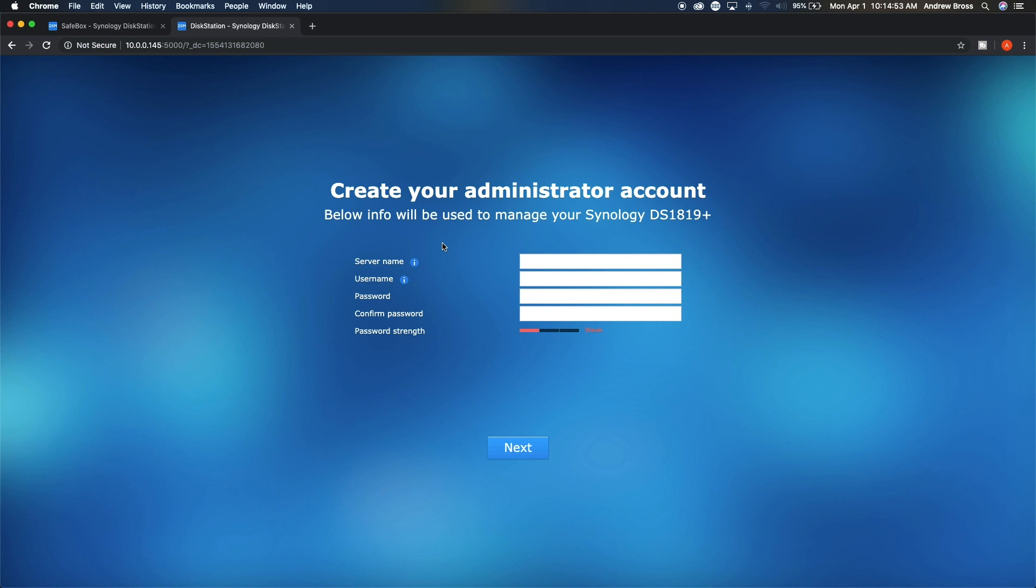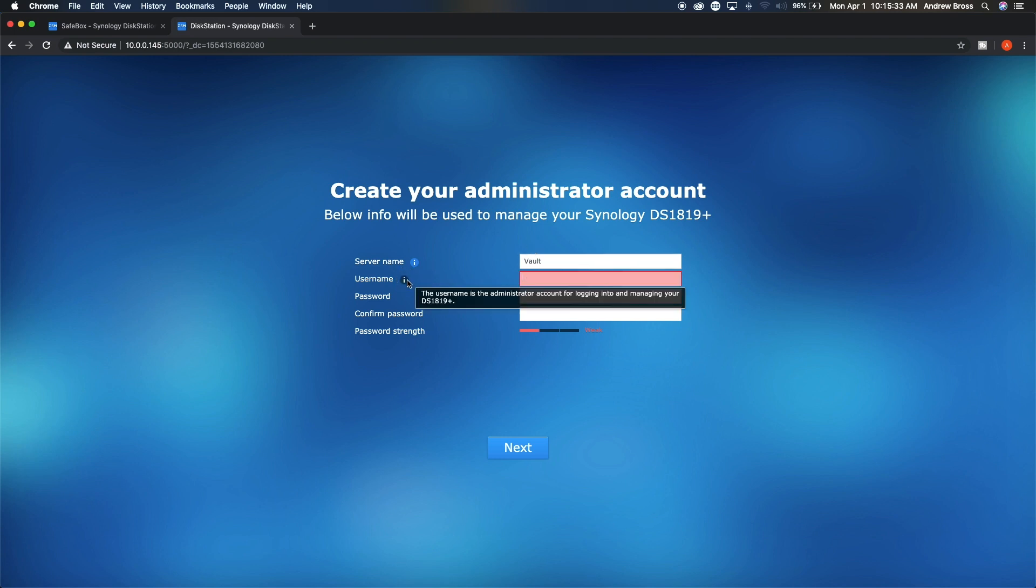Once it restarts, you will hear a beep from the Synology and then you'll be greeted with this screen to set up your Synology. We're going to call it Vault Username. Username can of course be whatever you want as well, but this is what you'll be using for your admin stuff. So we're going to enter in our password and then we'll hit next.